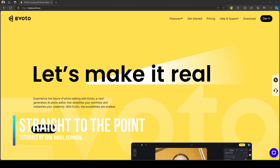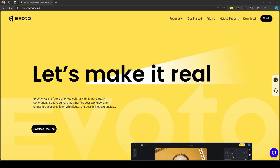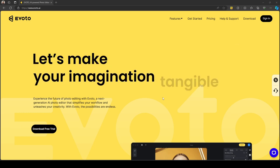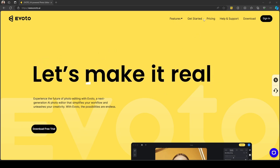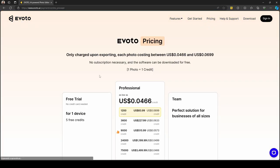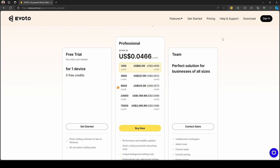Today I will be reviewing Evoto AI photo editing software. I want to remind you that in the description below, you will have a link that will take you to the download page where you can get the software with 30 credits for free. If you click on the regular download free trial, you will only get five credits. Remember to use the link in the description to get 30 credits for free.